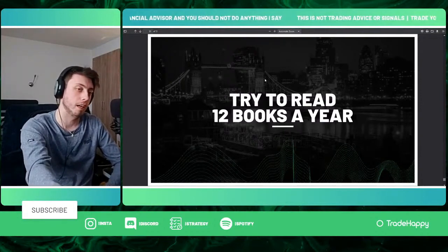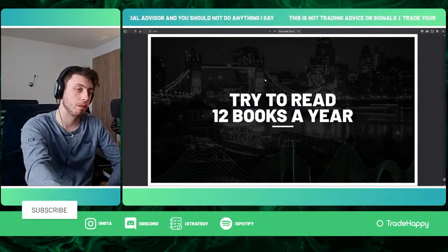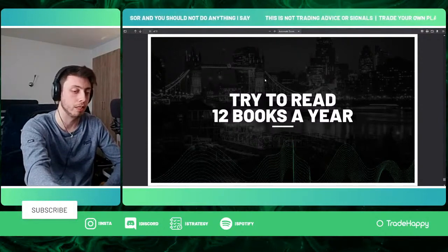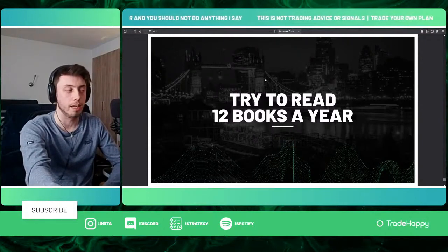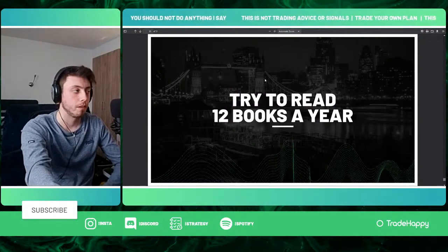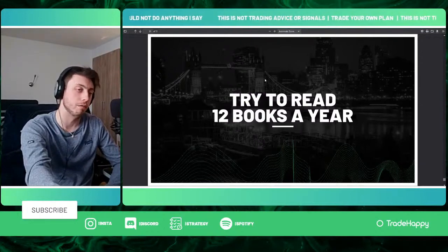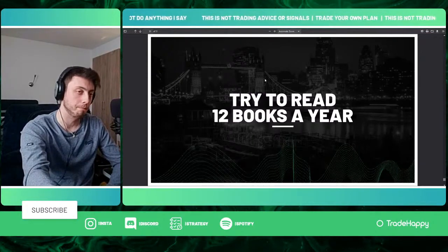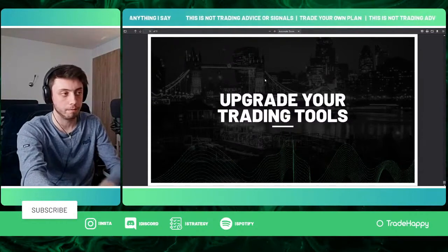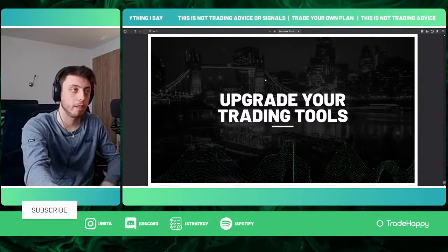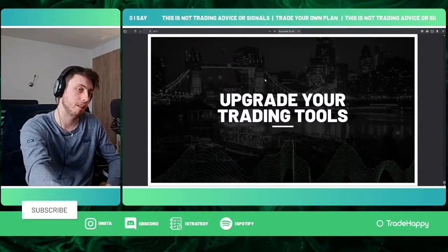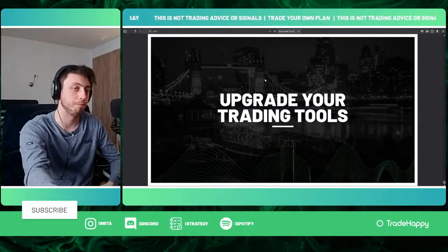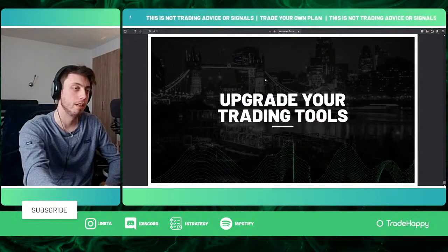Tip forty-nine is to try to read twelve books a year — basically a book a month. It will help you dramatically. I won't go into all the benefits of reading, but it's well worth it.